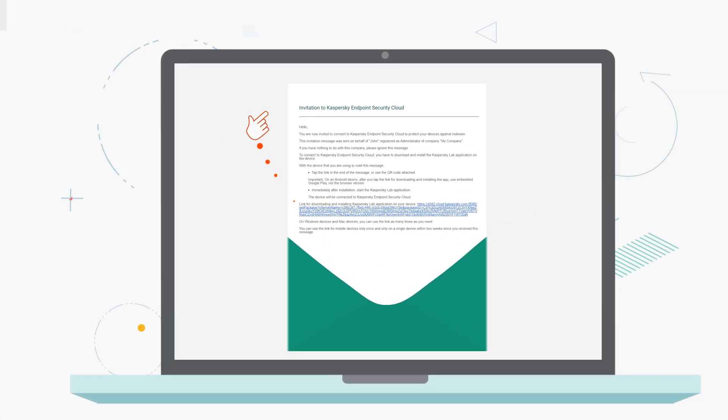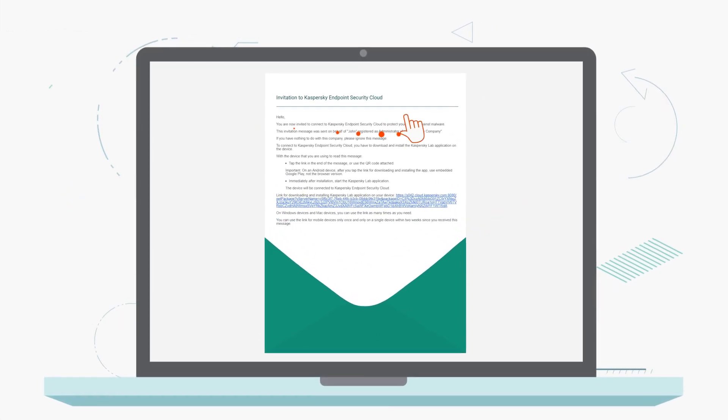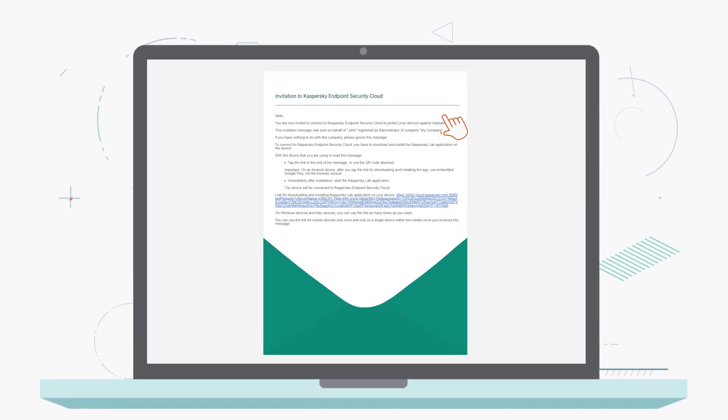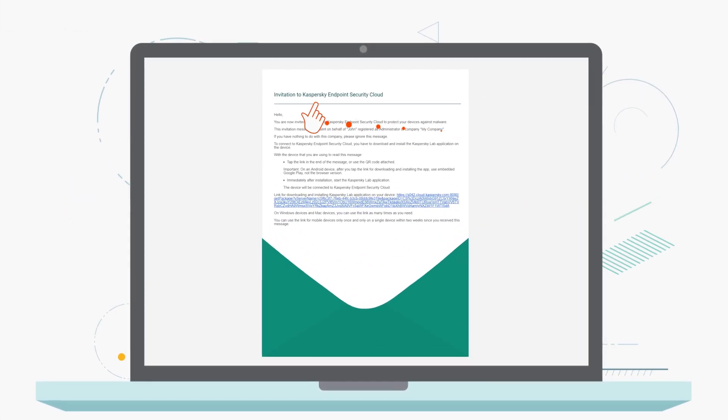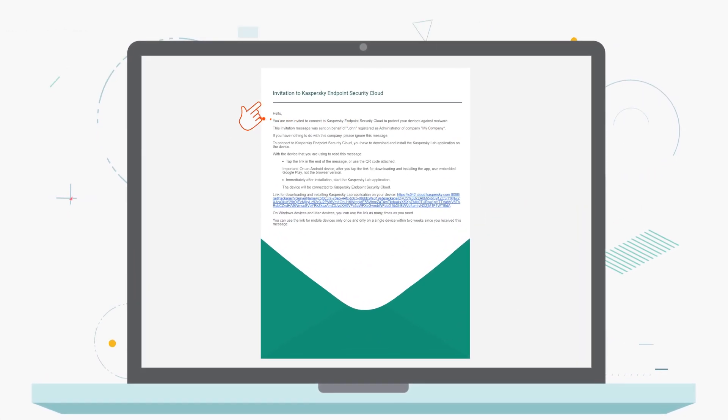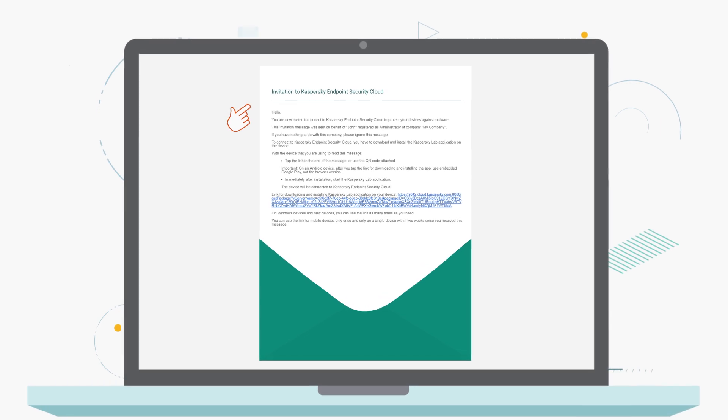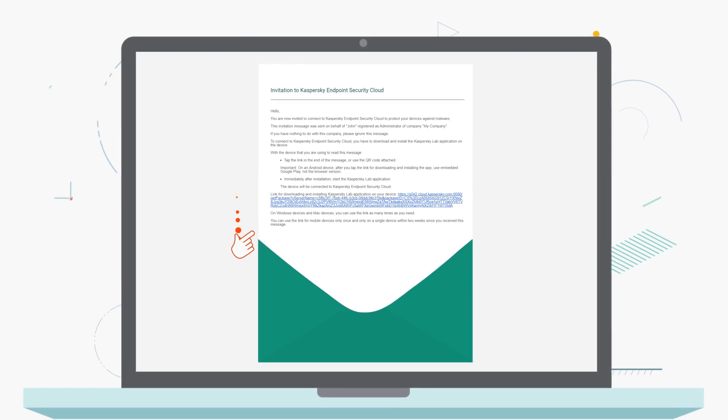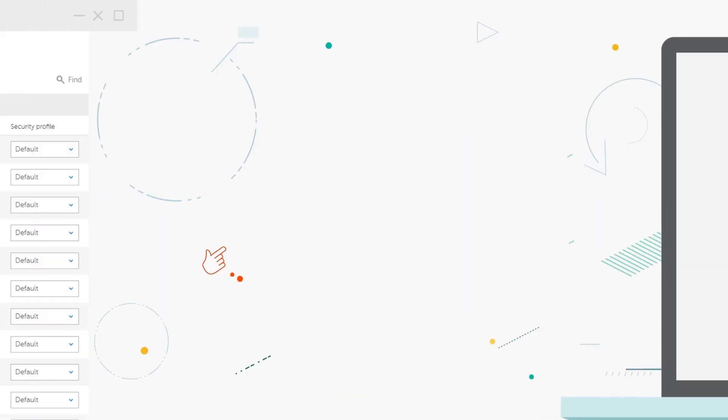Your colleagues will receive an email with a link they can use to download and install security software that was automatically selected for their type of device.